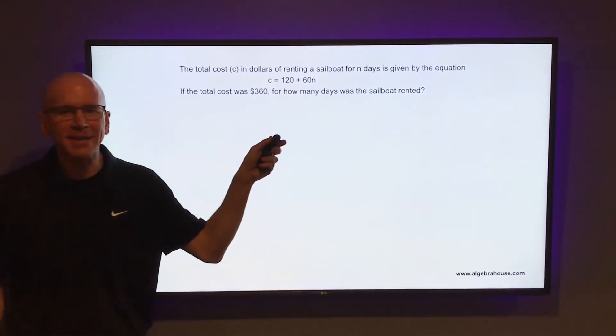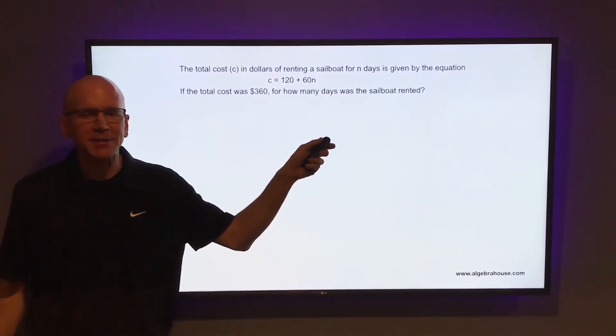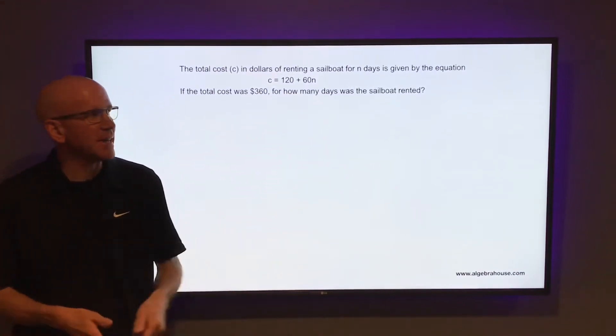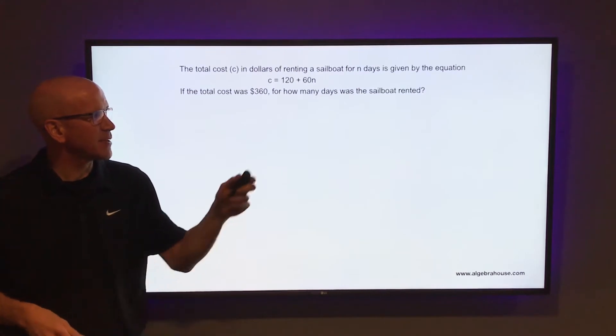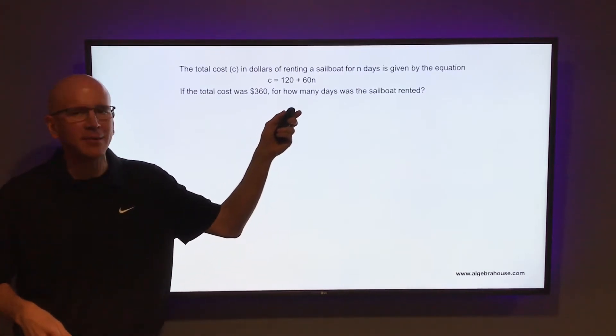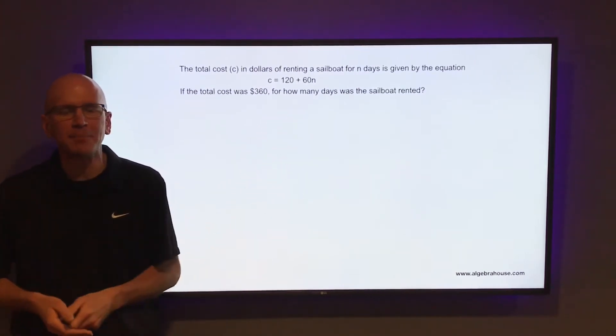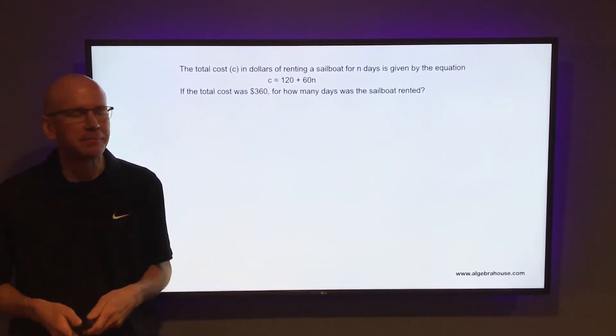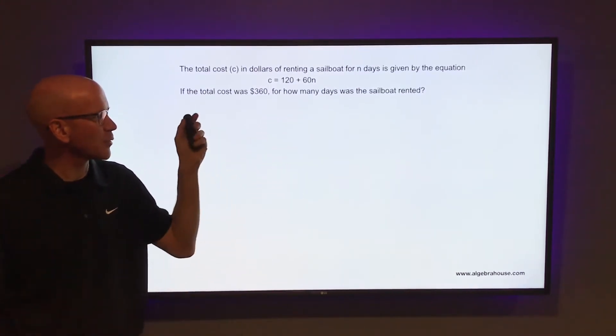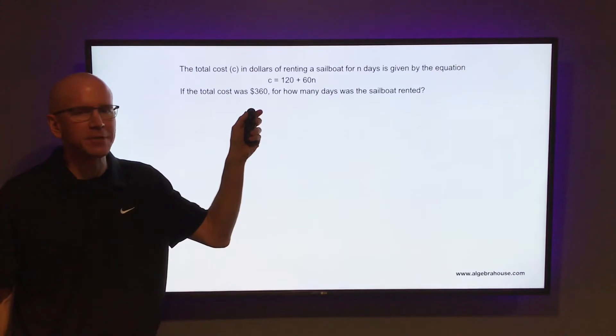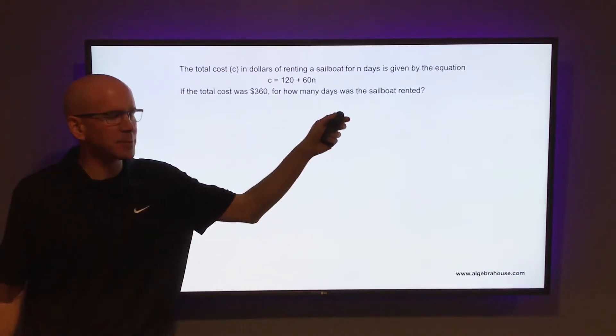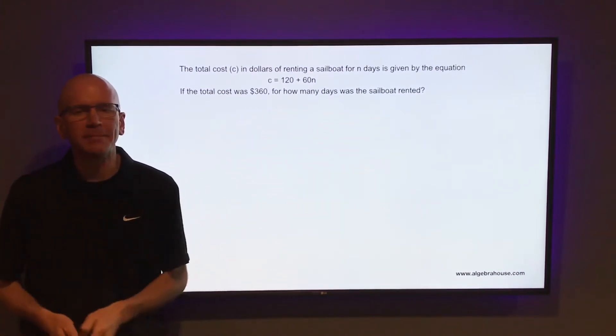The total cost C in dollars of renting a sailboat for n days is given by the equation C equals 120 plus 60n. If the total cost was $360, for how many days was the sailboat rented?